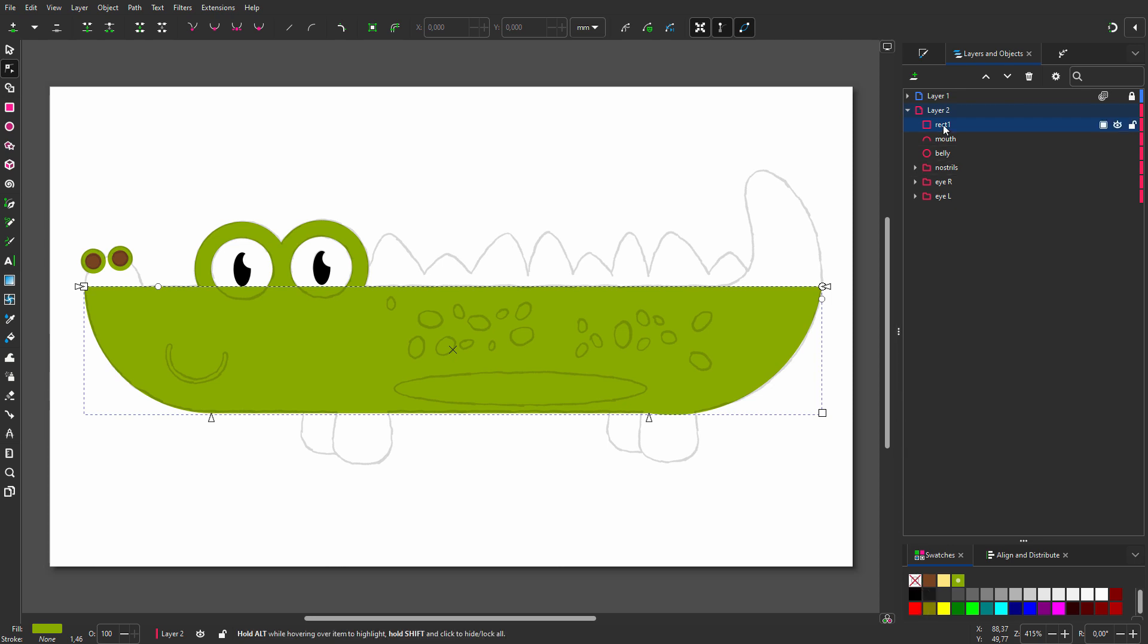In the layers panel, I can see I placed a rectangle. I will name the rectangle body. Because the rectangle was created last, it lies above the other elements. So I want to lower the body.